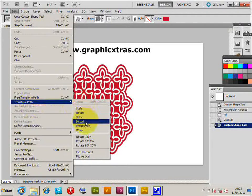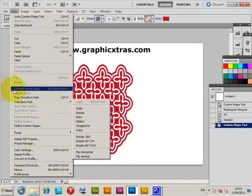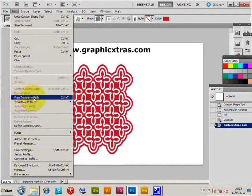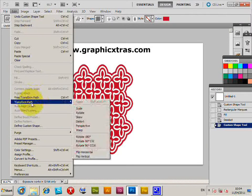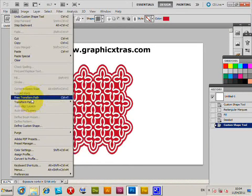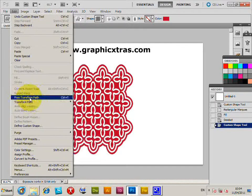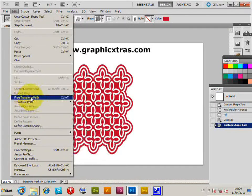rotate, skew, perspective, all those sorts of things. Also you can use the free transform path. I always find it probably easy just to use the free transform path, so just select that.